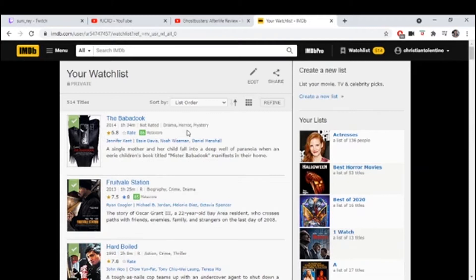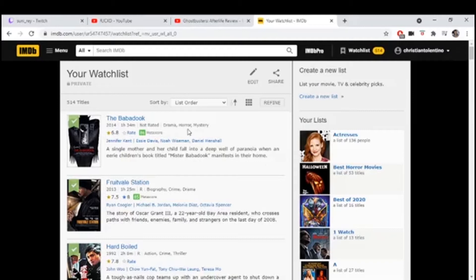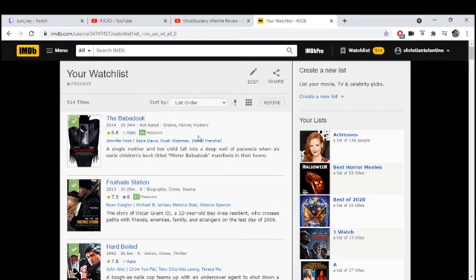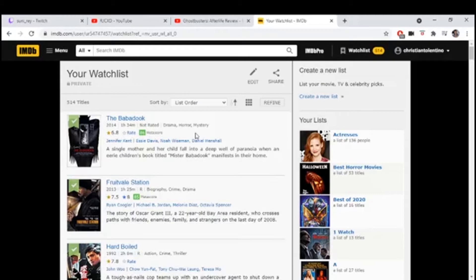The only part that's weird for me is that the man or the Babadook lives in the attic or whatever. Is he living with the family or whatever?